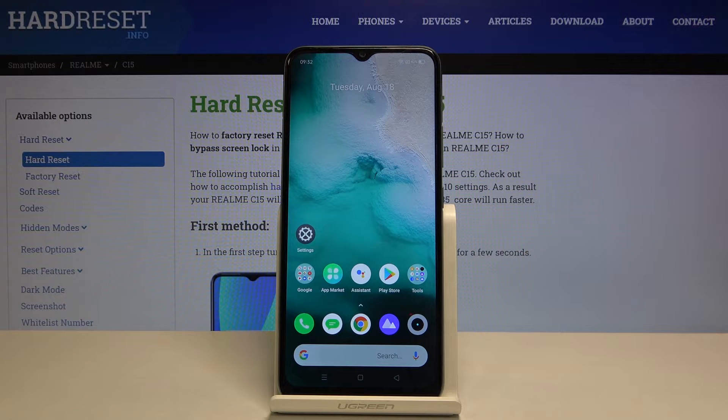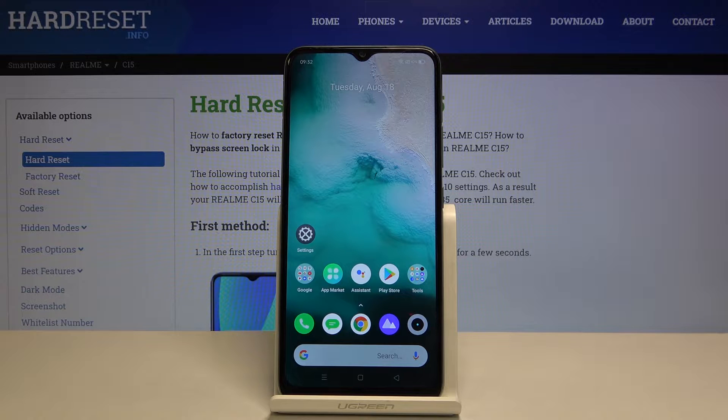Hi everyone, here we've got the Realme C15 and let me show you how to enable TalkBack on this device.